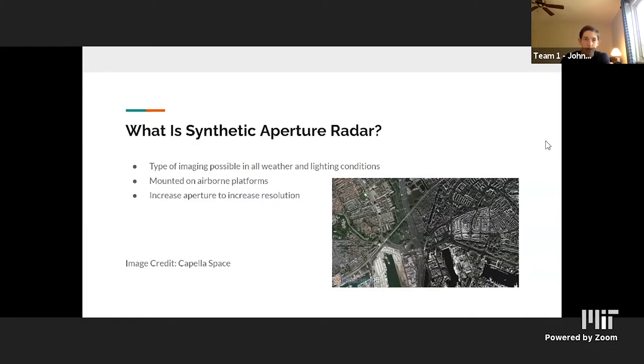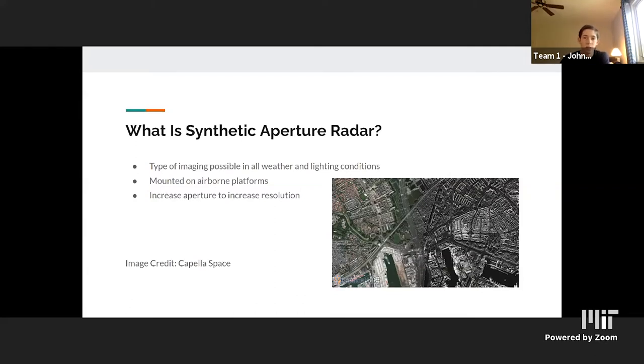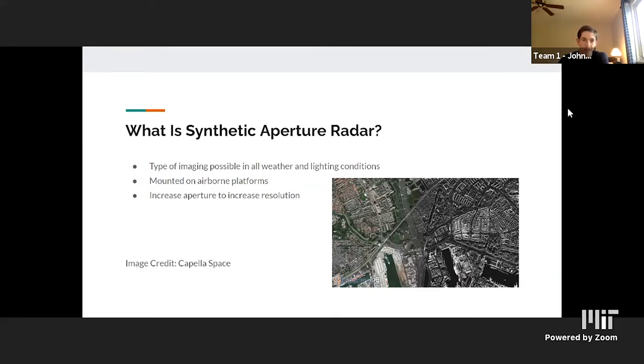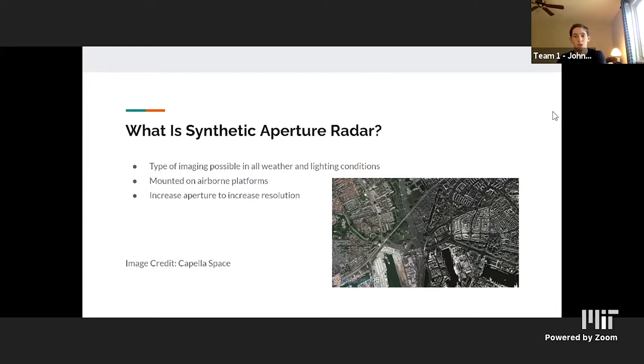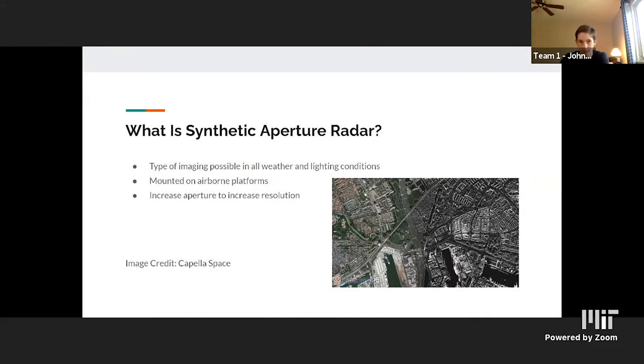So first, what is synthetic aperture radar? It's a type of imaging possible in all weather and lighting conditions. So regardless of darkness, clouds, or rain, it still works to produce a high resolution image. Typically SAR hardware is mounted onto airborne platforms like the UASs we were talking about and it relies on using technology to increase the characteristic of radar known as aperture in order to produce these high resolution images. For ground-based radar you would increase aperture by increasing the physical size, but with an airborne radar that's not possible so instead you need to do it synthetically.